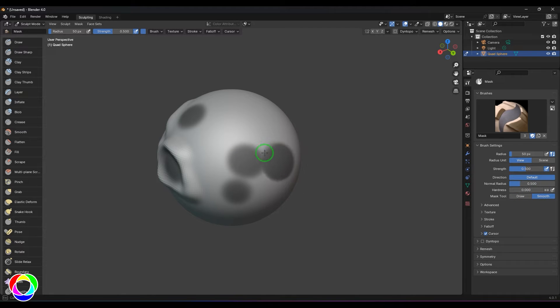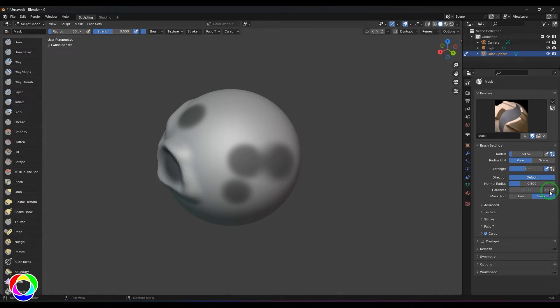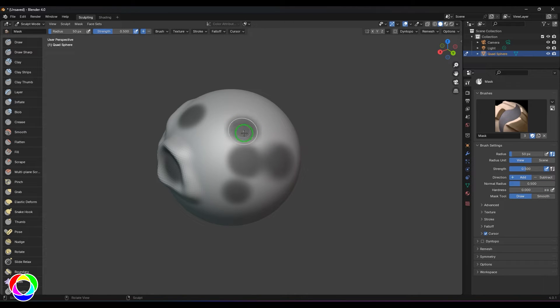You can access the smooth brush while you are painting just by holding Shift on the keyboard, and then you're painting it or making it more smooth or blurred.